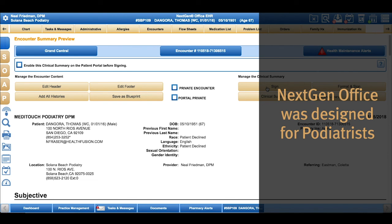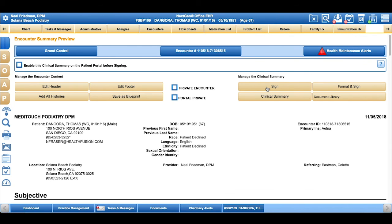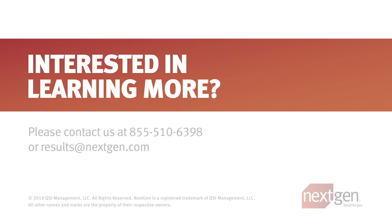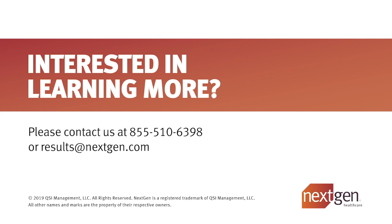NextGen Office was designed for quick routine visits for podiatrists as well as very complex exams. We come day one with the content you need and the workflows you need.